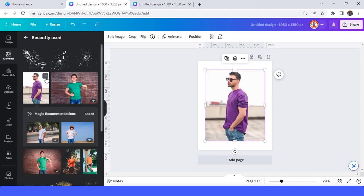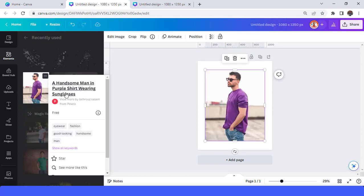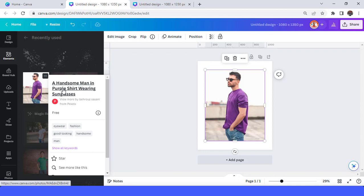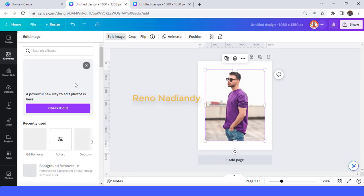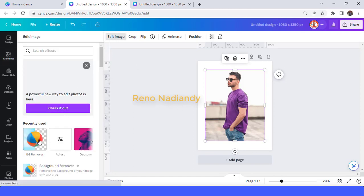If you want to make another color, just write the color here. For example, 'men in purple shirt' or 'men in orange shirt' like that. And then remove the background.